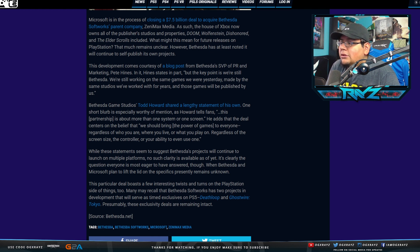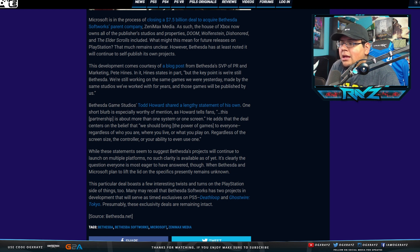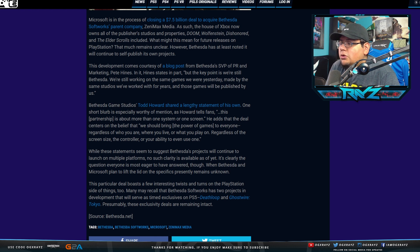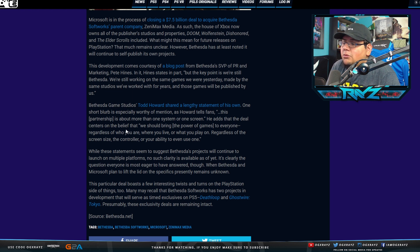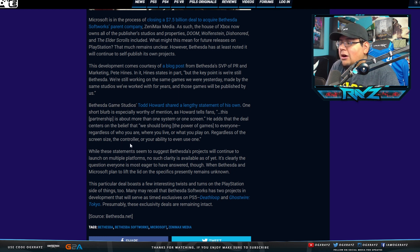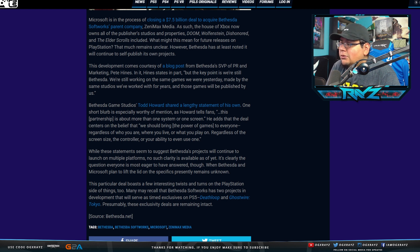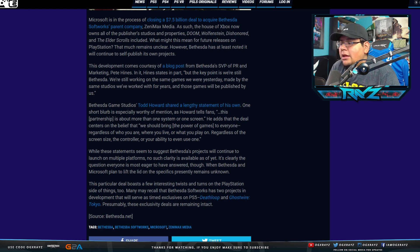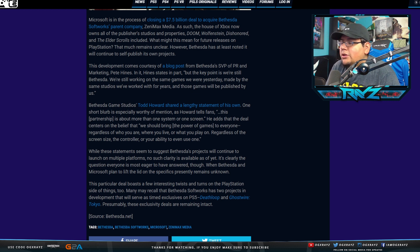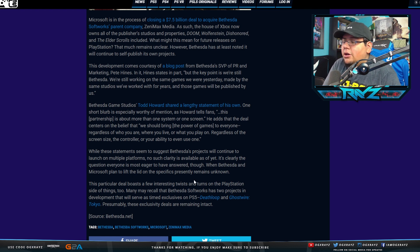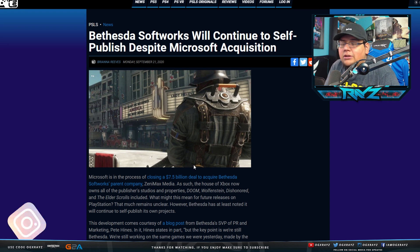This development comes from a blog post courtesy from Bethesda's SVP of PR and Marketing, Pete Heinz. Heinz states in part, 'But the key point is we're still Bethesda. We're still working on the same games we were yesterday, made by the same studios we've worked on for years, and those games will be published by us.' Bethesda Game Studios' Todd Howard shared a lengthy statement of his own. One short blurb is especially worthy of mention as Howard tells fans this partnership is about more than one system or one screen. He says the deal centers on the belief that we should bring the power of games to everyone, regardless of who we are, where we live, or what you play, regardless of the screen size, the controller, or your ability to even use one.